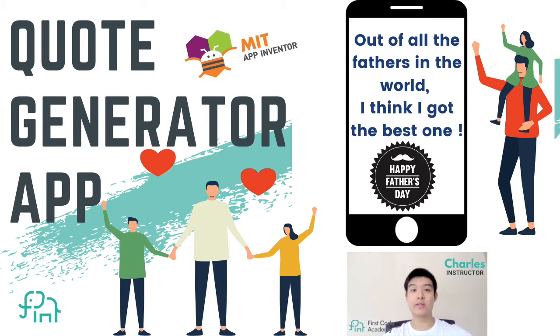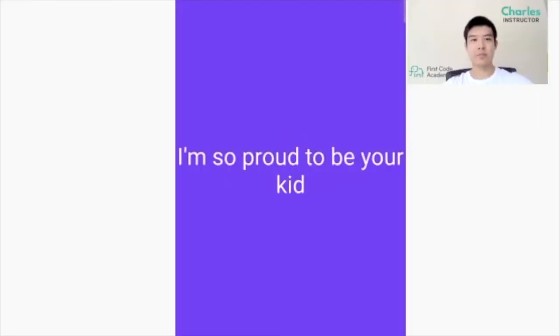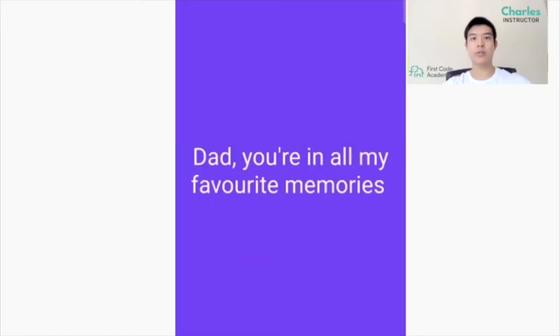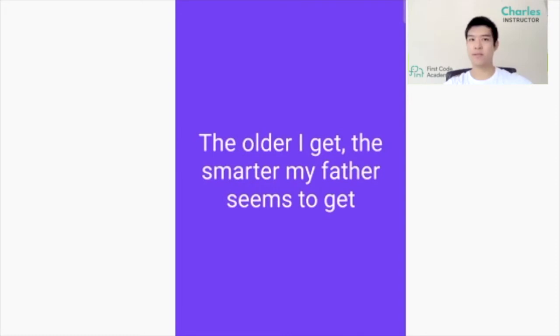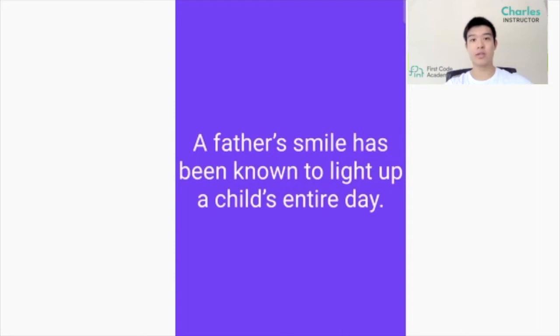Today we are going to design a quote generator in App Inventor. In this project I will teach you how to create your own quote generator for Father's Day celebration. It's basically an app that generates a random quote from the list you provide once you shake the device. So let's get started.